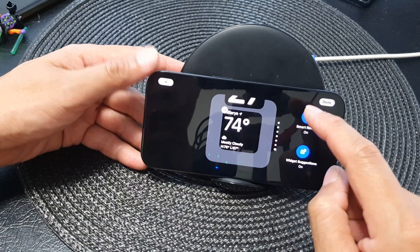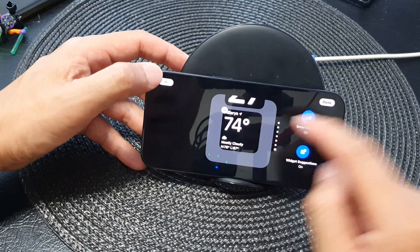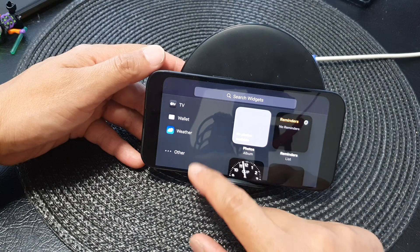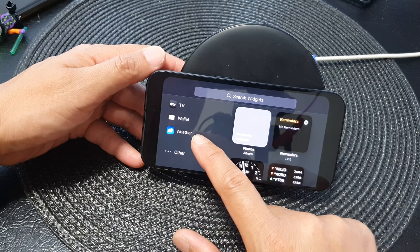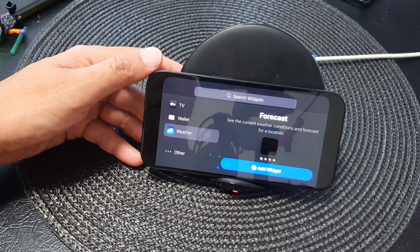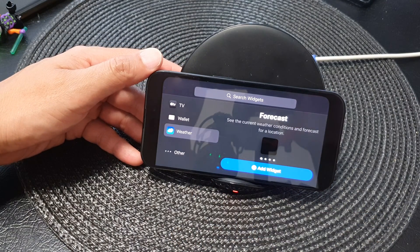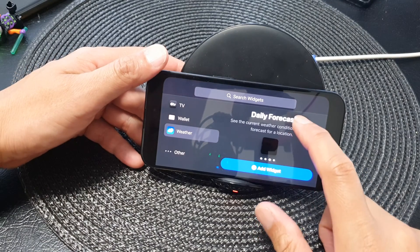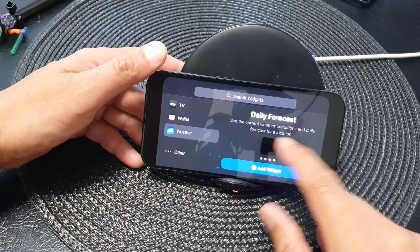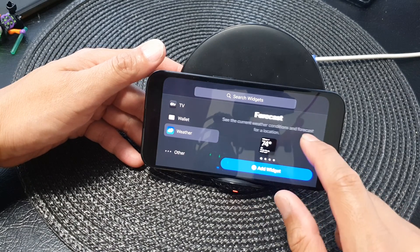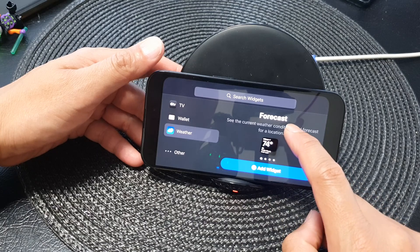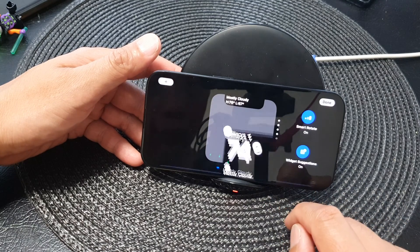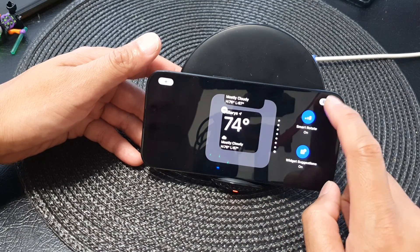If you do not have a weather widget you can add it. Touch and hold on the widget, then tap on Add. Scroll down to the bottom and tap on Weather, then tap on Add Widget. Swipe across to choose a weather widget — here I'll choose a weather forecast widget — then tap Add Widget and tap Done.